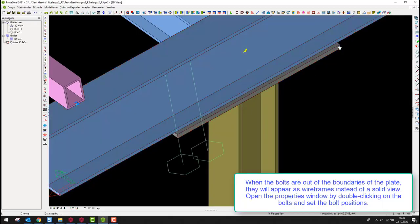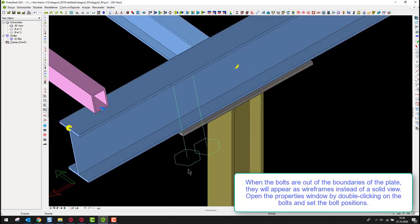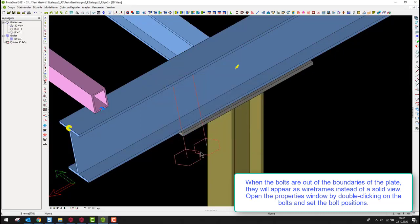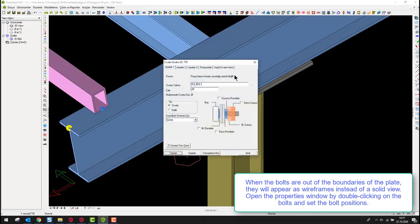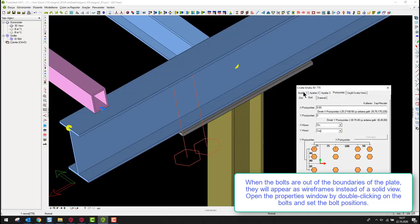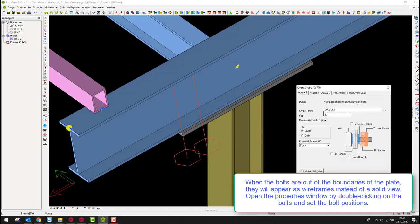When the bolts are out of the boundaries of the plate, they will appear as wireframes instead of a solid view. Open the properties window by double-clicking on the bolts and set the bolt positions.